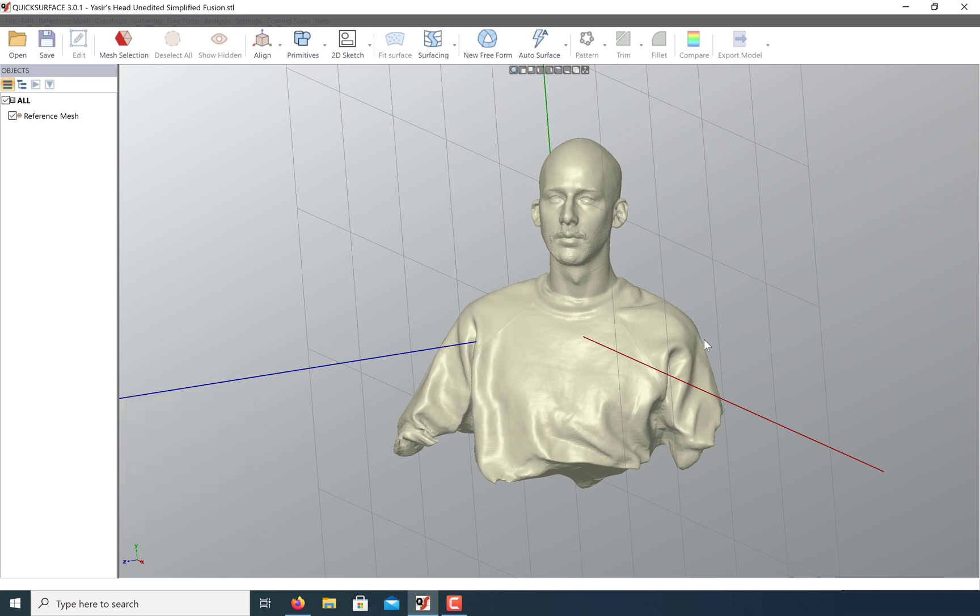Creating reference geometry in Geomagic is very easy. We'll start with reference points, then create lines and snap a plane to them.